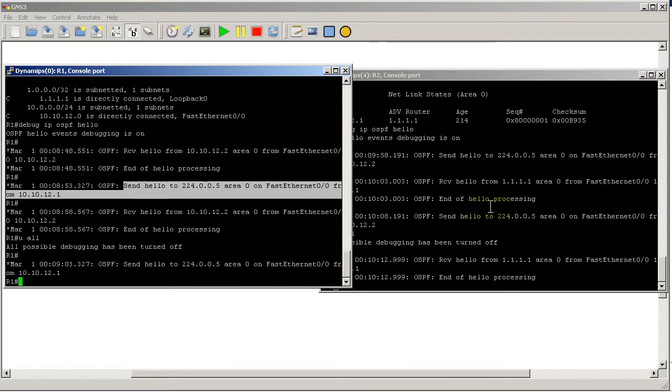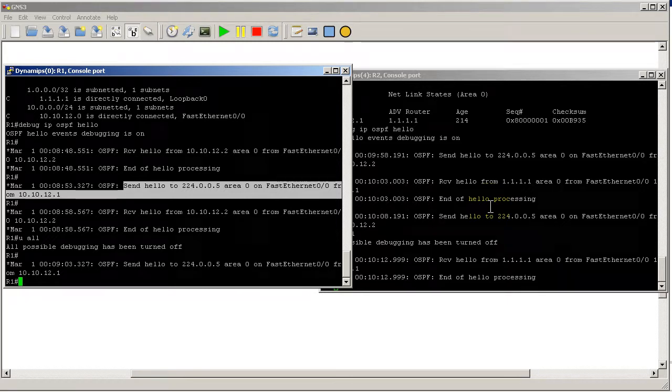Alright, so remember to save your configs. And part six is coming up. We'll see you next time.